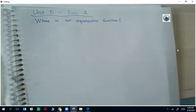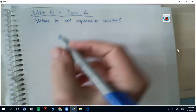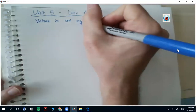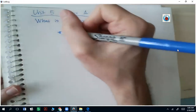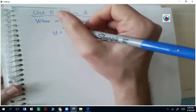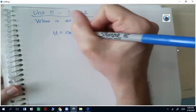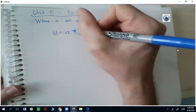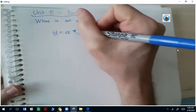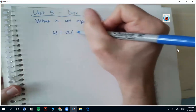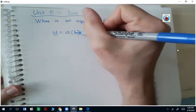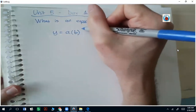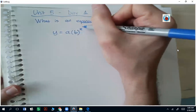What is an exponential function? A function that's exponential is going to look like y equals some number, we'll call it a, times some other number, we'll call it b, that's in the base raised to the x power.